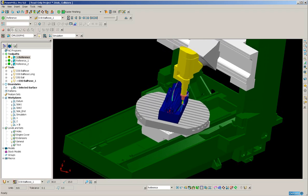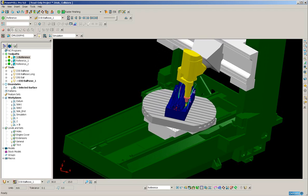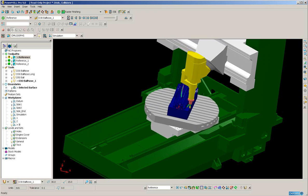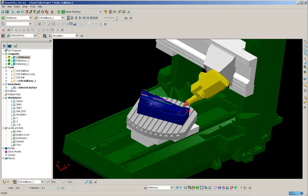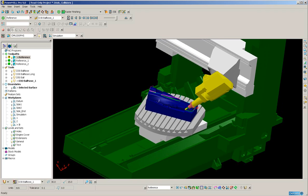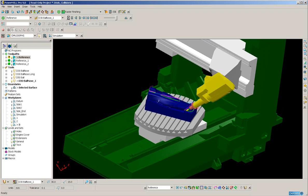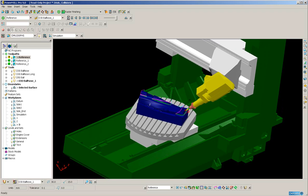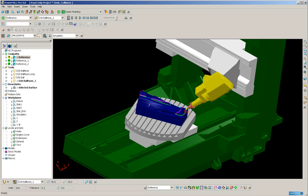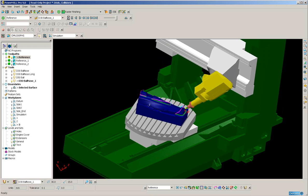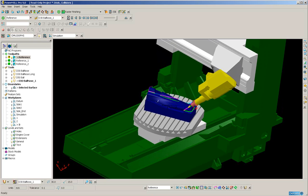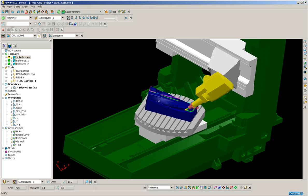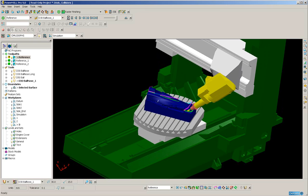Now we could have used automatic collision avoidance on this part. This would also avoid any holder collisions, but it would force Power Mill to move in simultaneous five axis motion, which is generally slower, especially on very large machines such as this. So it's often better to keep the tool on the part in a three plus two axis motion, where the rotary axis stays static.